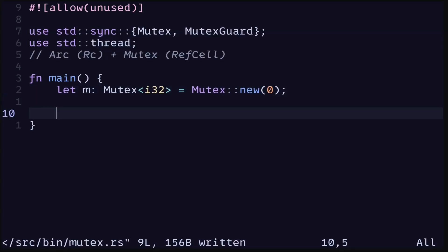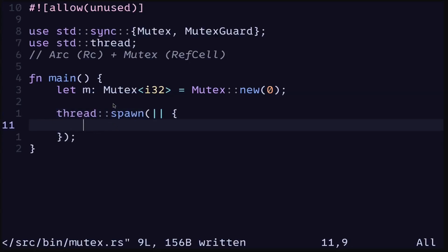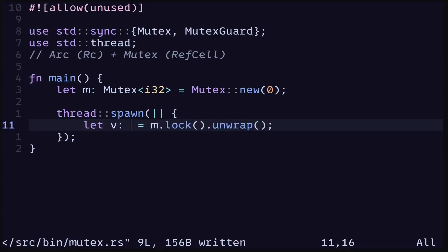The type is a generic type; since in this example we're using i32, this will be Mutex<i32>. Now to show you that a Mutex is like a RefCell that is safe to be used across threads, let's spawn a thread with thread::spawn. Inside the closure we'll modify the data behind the Mutex. To modify the data behind a Mutex we first need to call a function called lock, which will return a Result. For now let's simply unwrap the Result and assign this to a variable.